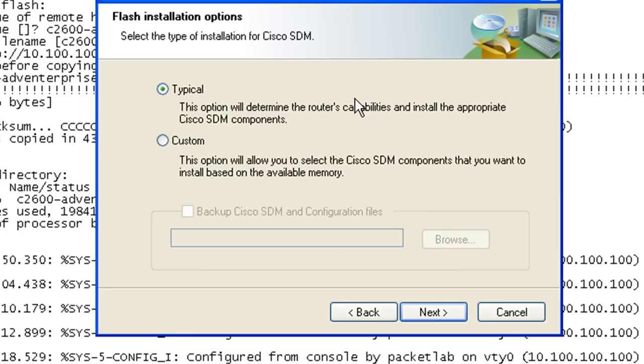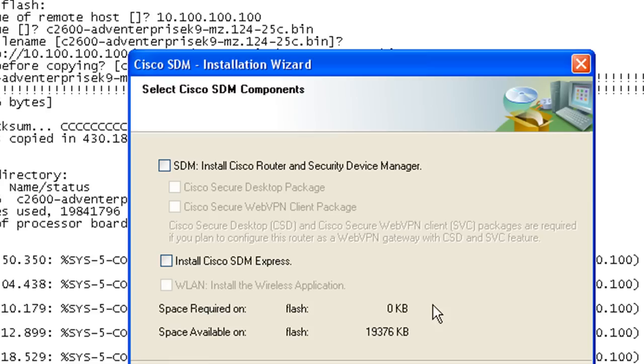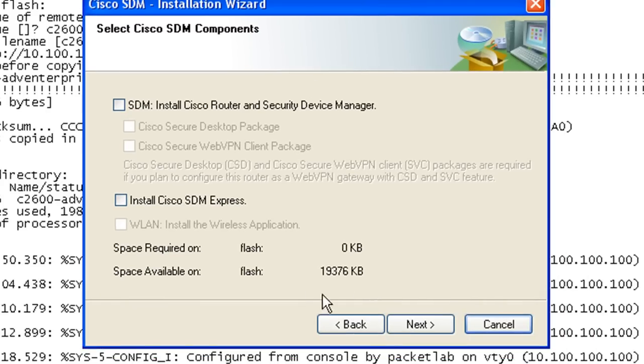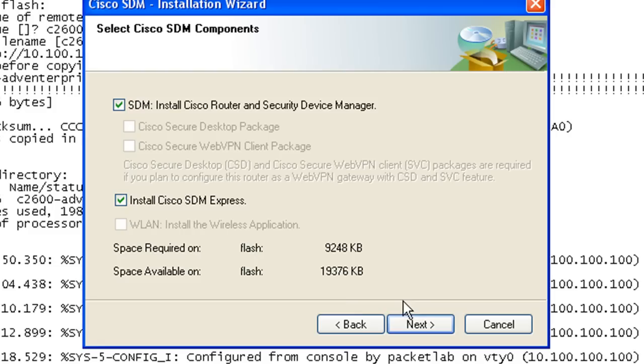I went and ran the whole thing, just started again. That was a good lesson to show you that you're going to want to see how much space you have available on your flash. Now we can see I've got 19 megs available. Full SDM takes about 8 megs. You can install SDM Express, and that only takes about 2.5 megs.